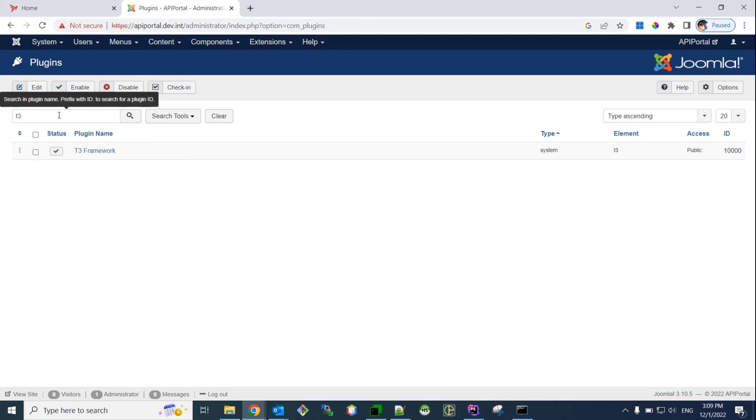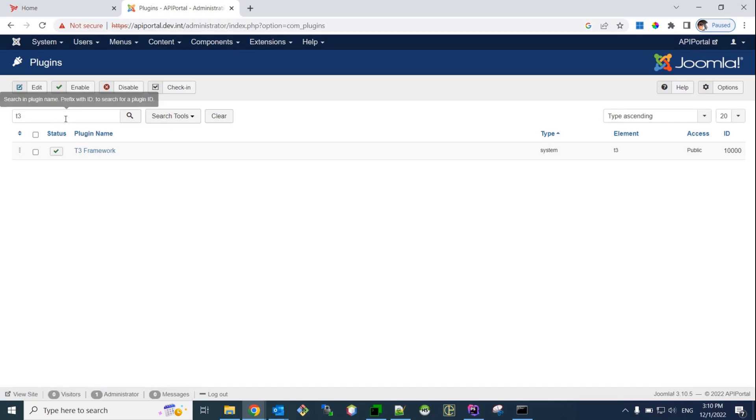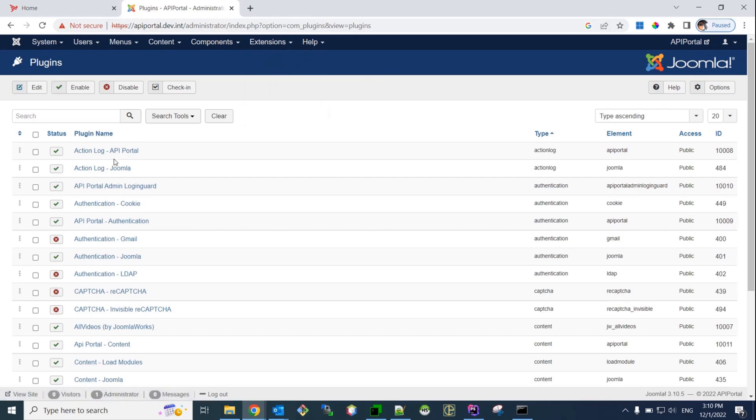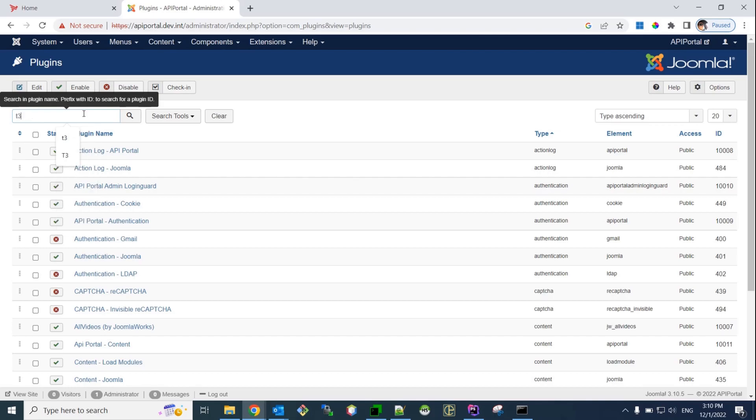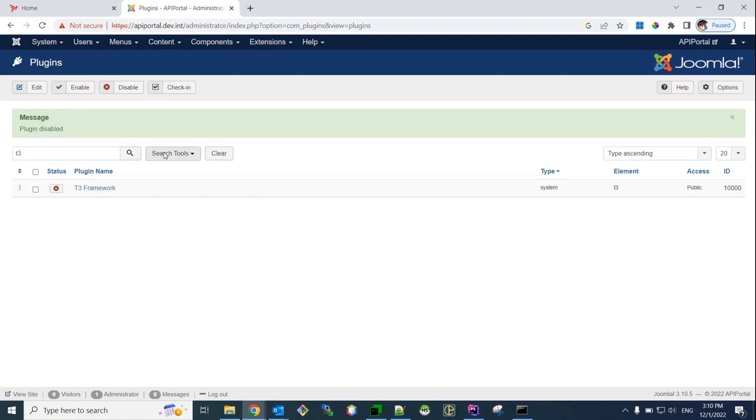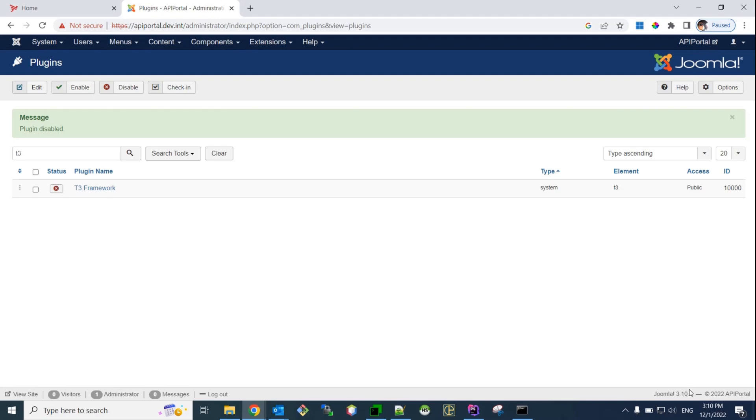The first plugin is called the T3 system plugin. Okay, so, it's actually when you come here, to extensions, plugins, you see something like this, then you search for, let's say, T3, and this is the plugin that you need to disable. We disable this plugin because we're going to upgrade Joomla to Joomla 4, and this version of this system plugin actually does not support Joomla 4, but only Joomla 3. As you can see, we are running here Joomla 3.10.